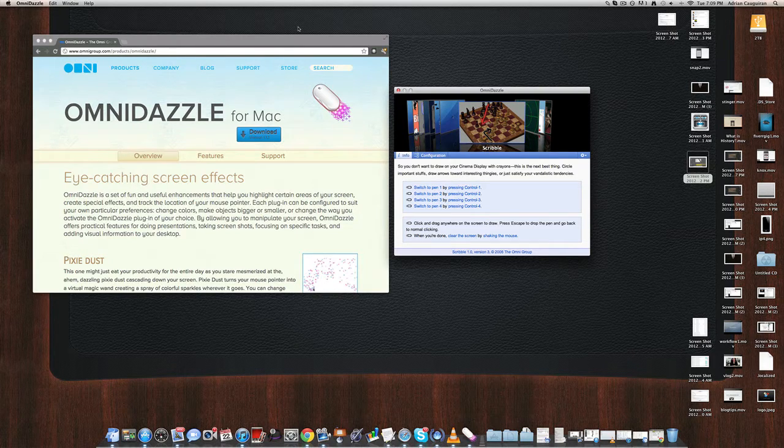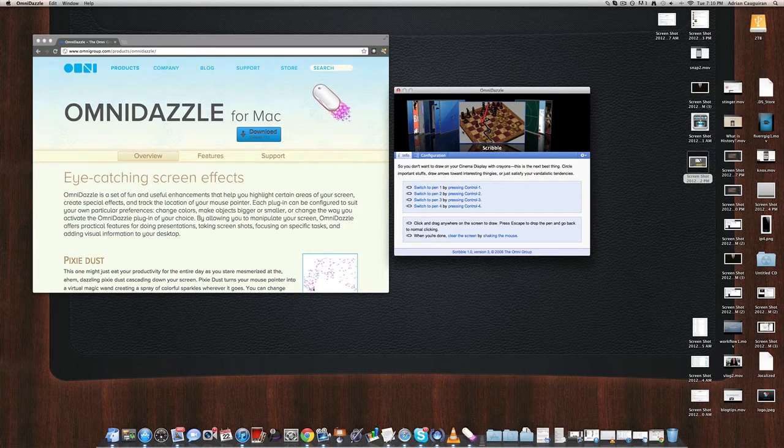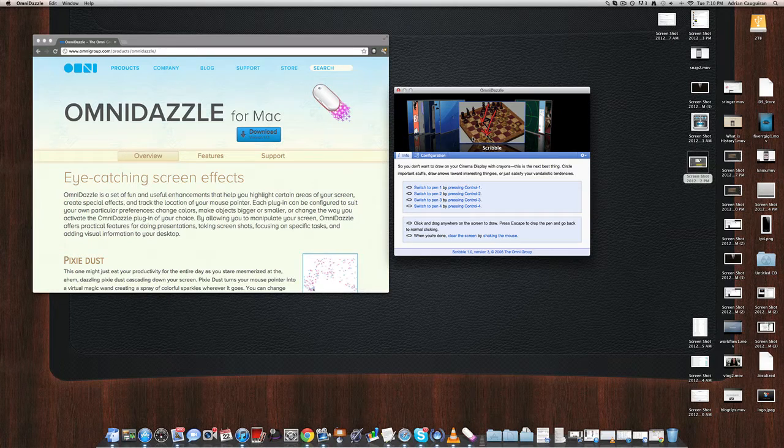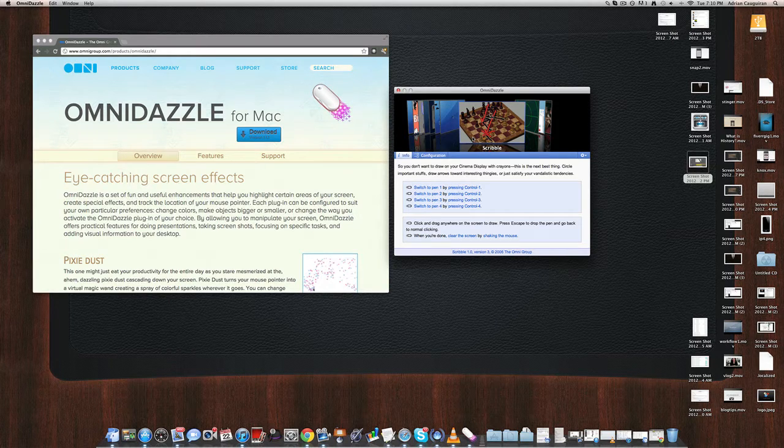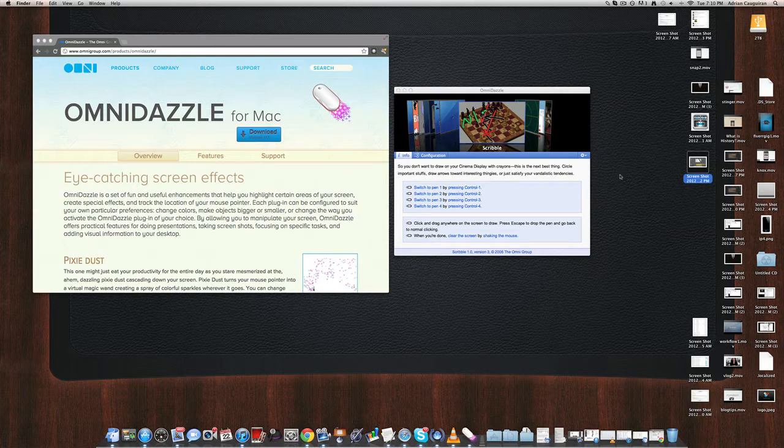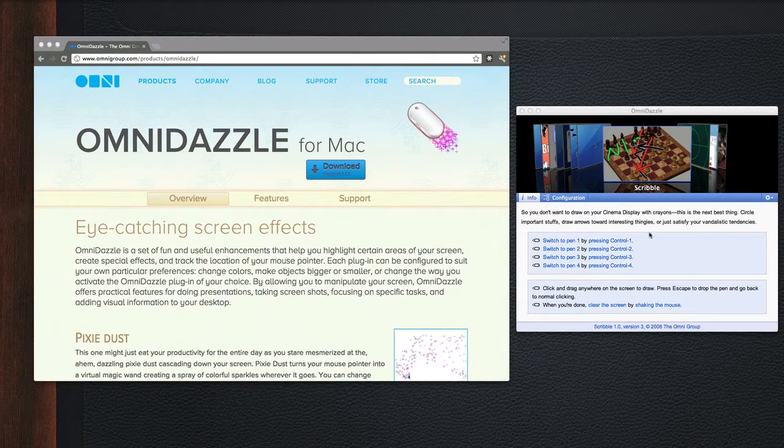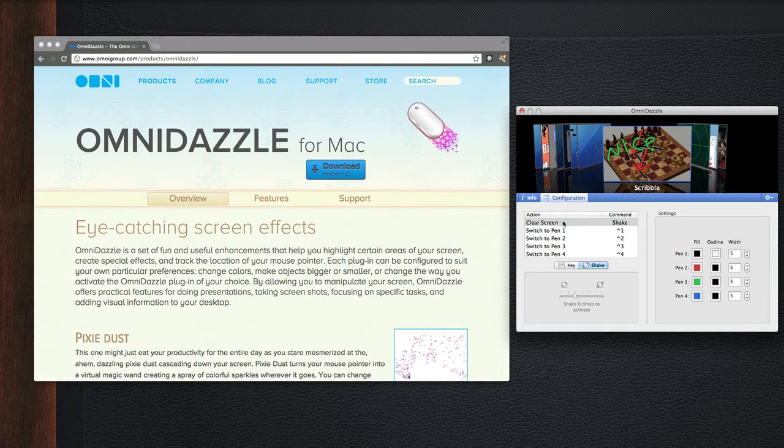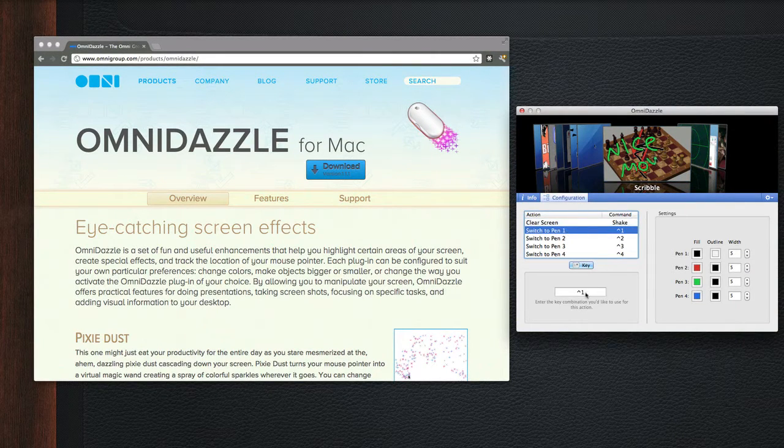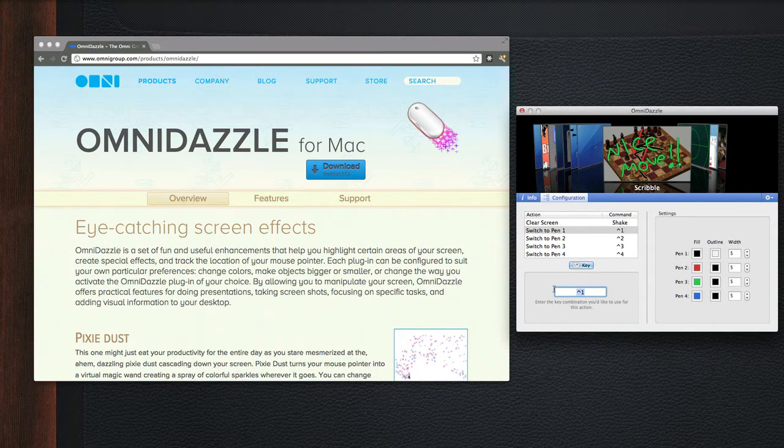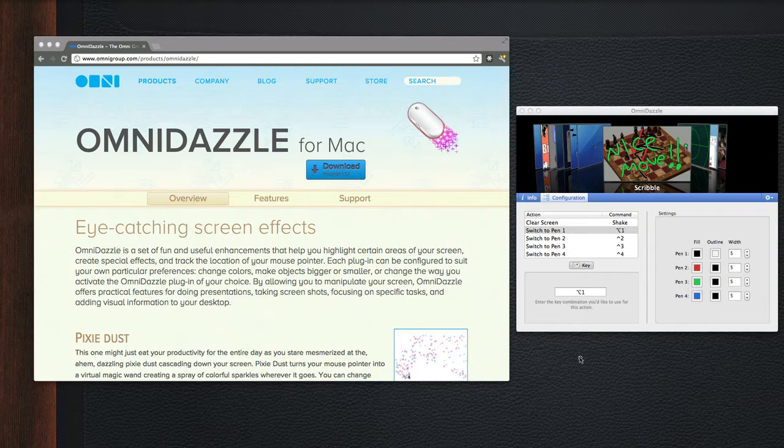And OmniDazzle is one I discovered for the Mac that does a lot of cool things. Mainly, I use it for this tool right here, which is a scribble tool. This allows you to draw on your screen and it's very great for presentations and stuff like that. So for example, my keystroke is Command 1. Let me go back into configurations here. It is switched to pen 1, I guess it's not configured here yet. So I can set it to Alt 1 and I'll do that right now.